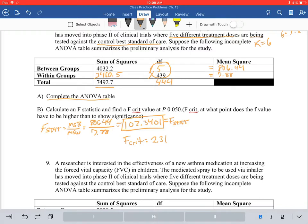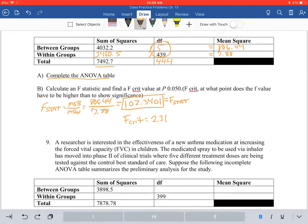So the F critical value is 2.31. This means if you have an F value greater than 2.31, you find significance at alpha 0.05. If your number was less than that, you did not find significance. Our F stat was 102.34, which is much higher than 2.31. Even at alpha 0.001 with degrees of freedom 5 numerator and 100 denominator, the F critical value is 4.48 — and 102 is far higher than that. Therefore we have strong evidence against the null hypothesis to reject it.